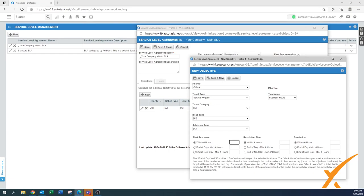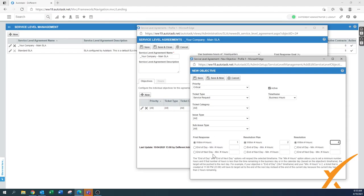For sub-issue type there would be items as well - in this case it's all. Make sure it's active. The time frame: we use business hours. For the first response on a critical ticket, I'd say maybe one hour. For the resolution plan, maybe two hours - you want to know where we're heading. For the final resolution, it's critical, so maybe four hours. These are just generic settings; every company is different. Press save and new.